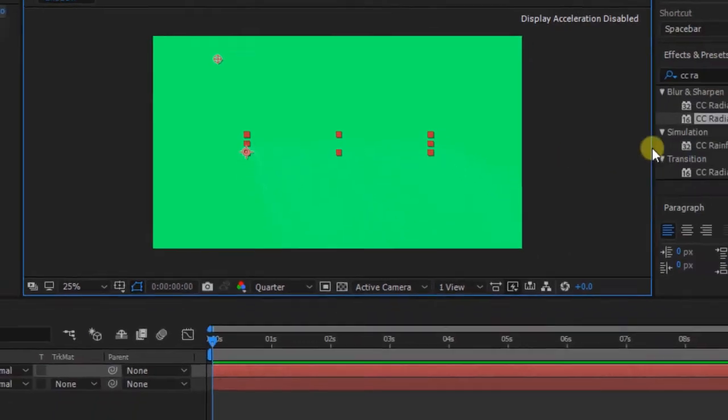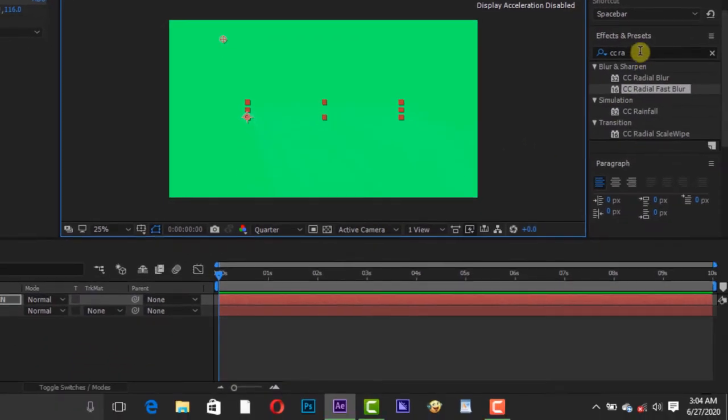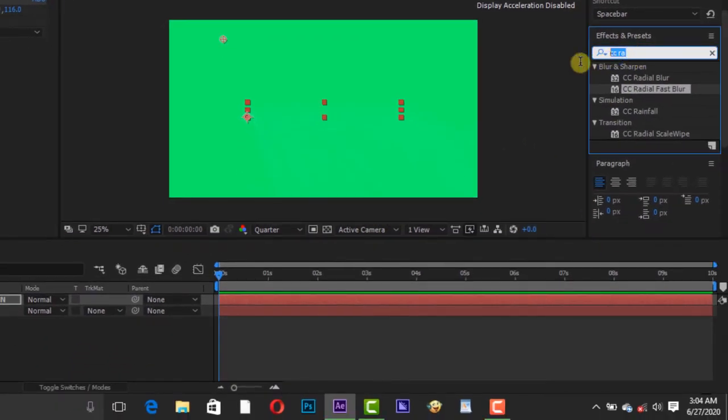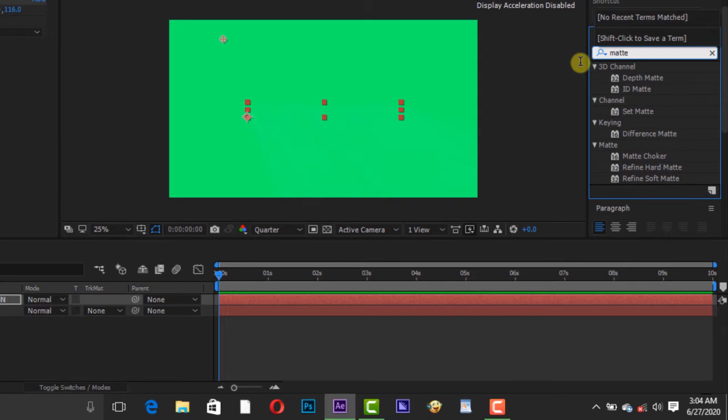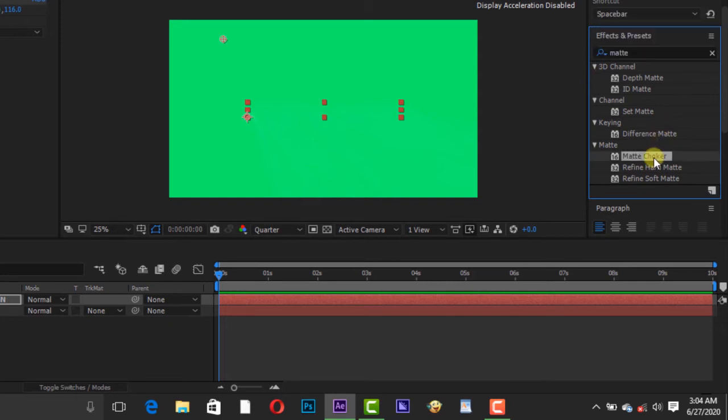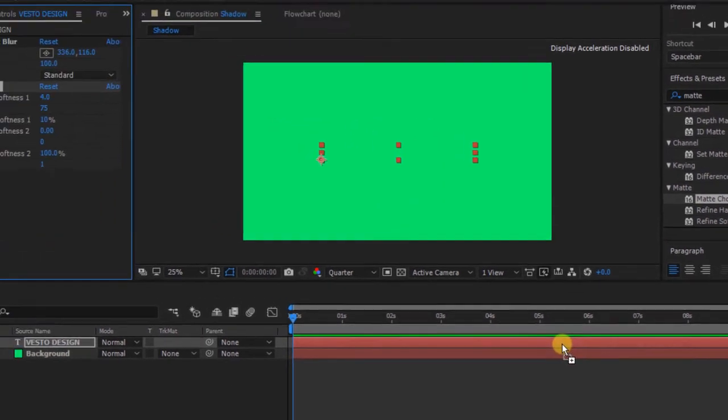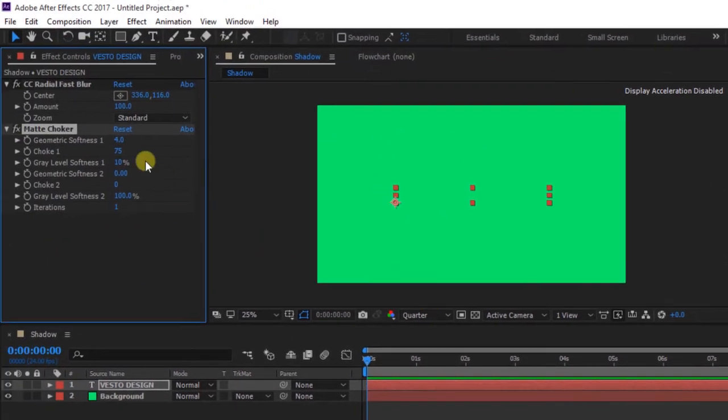Go to Effect and Presets and search for Matte Choker and move it to the text layer. Change geometric softness 1 to 0, gray level softness 1 to 0 percent, gray level softness 2 to 0 percent.